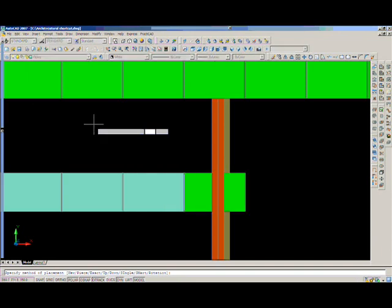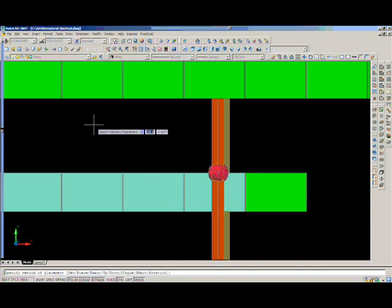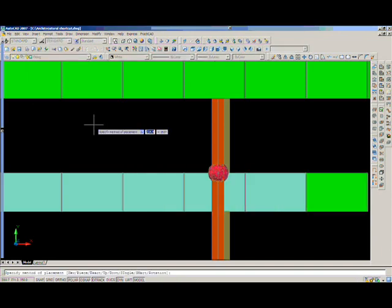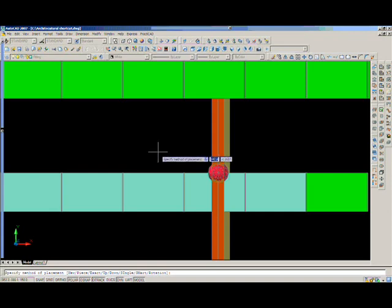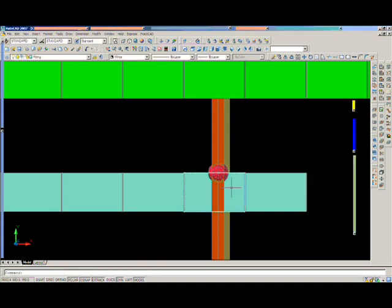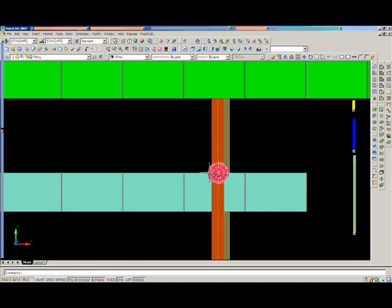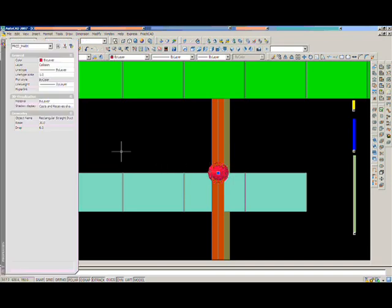PractiCat also comes with a state-of-the-art collision checking mechanism. You will notice as we run duct into this beam that PractiCat automatically flags it with a collision mark. If you click on that mark, the system will tell you how far you need to move one of the two objects in order to clear. This makes things easy for working in planned view.